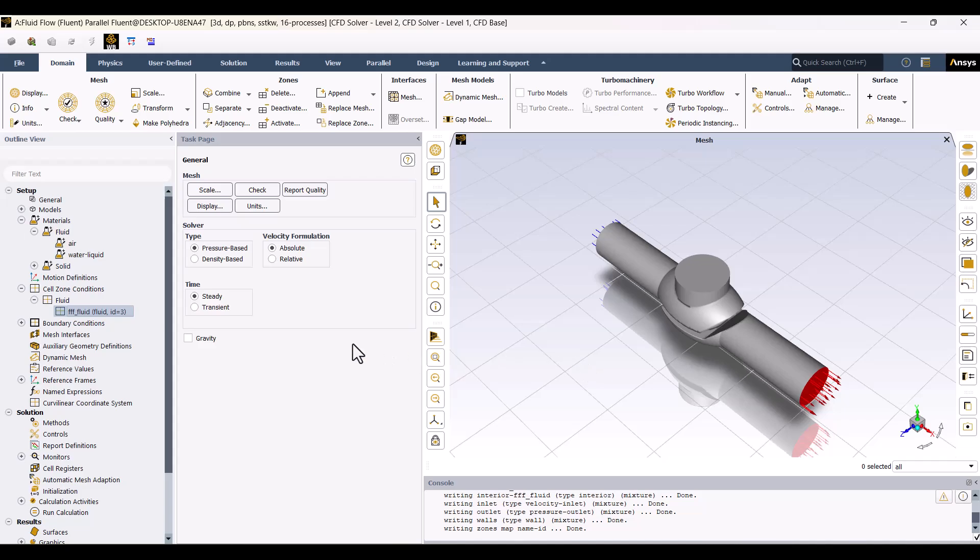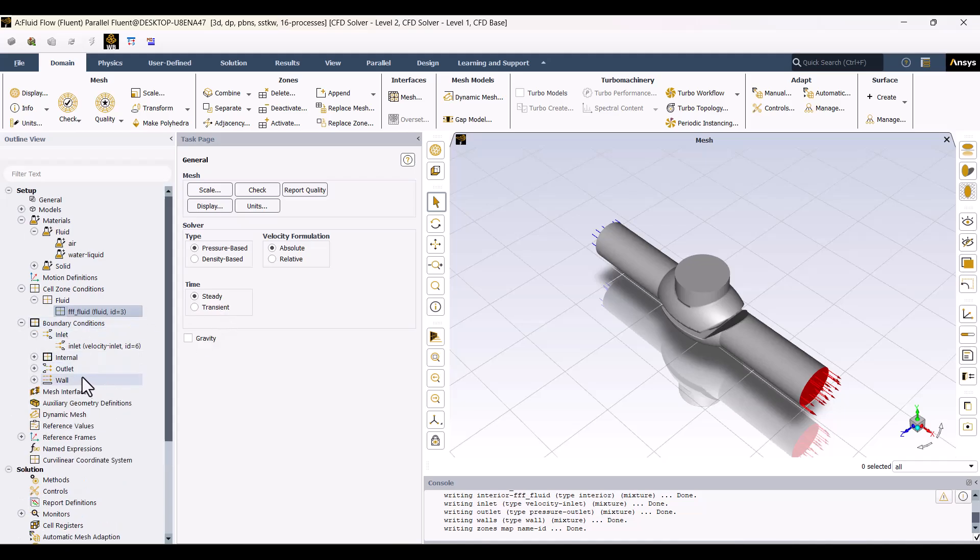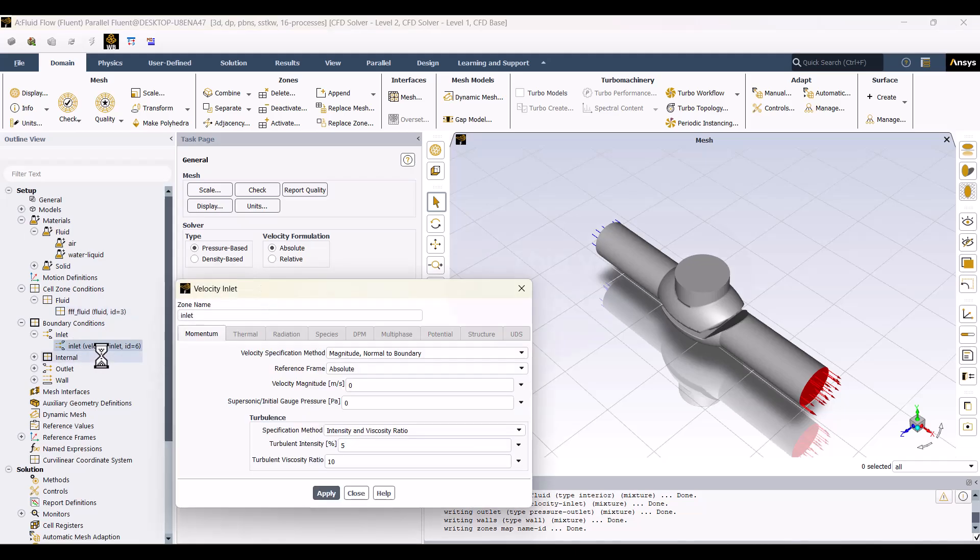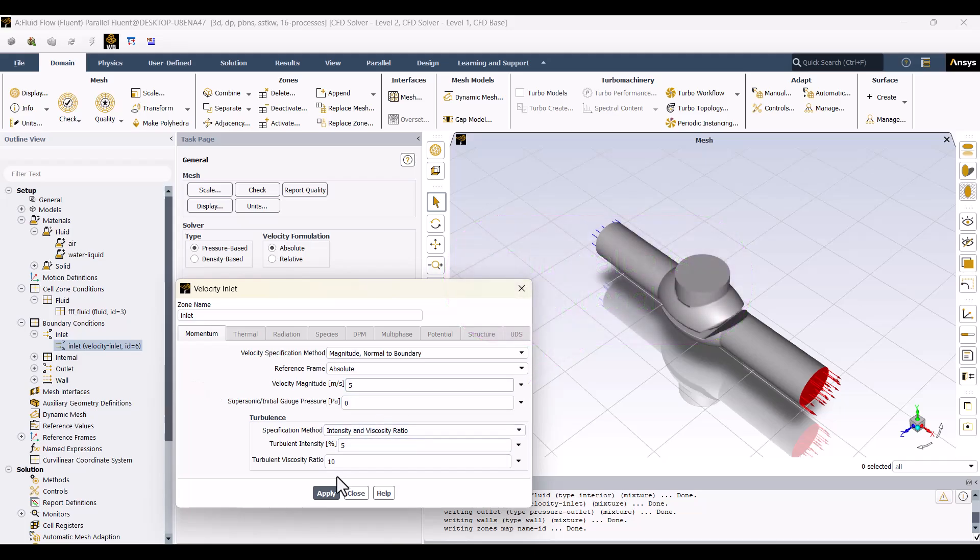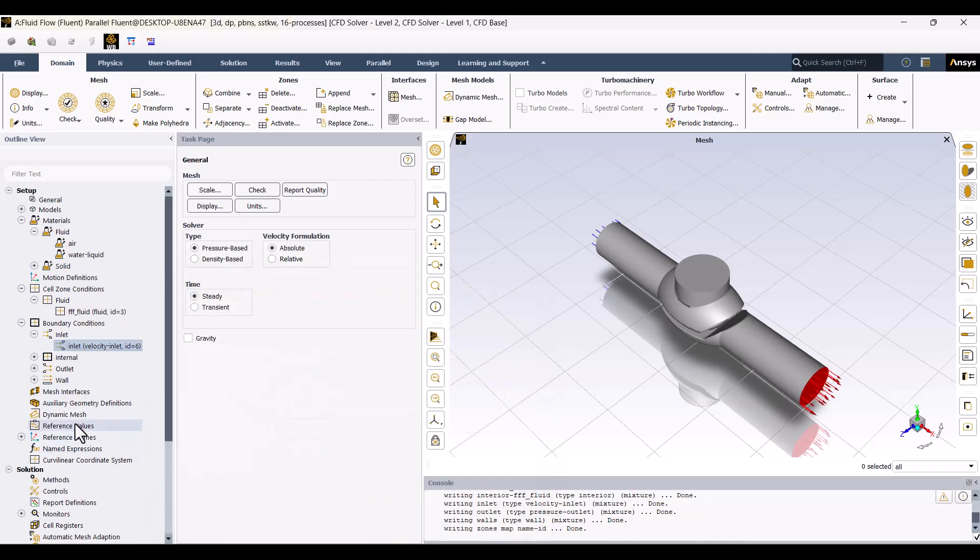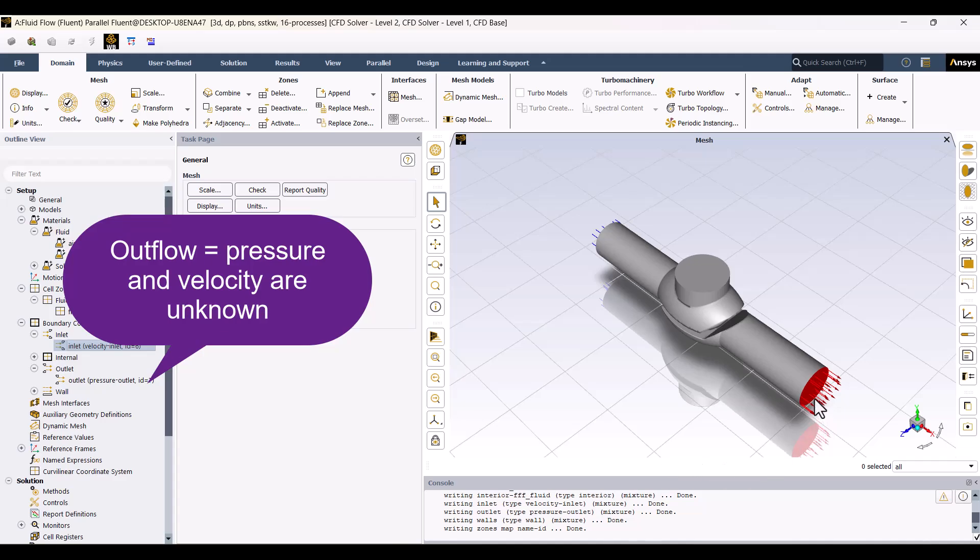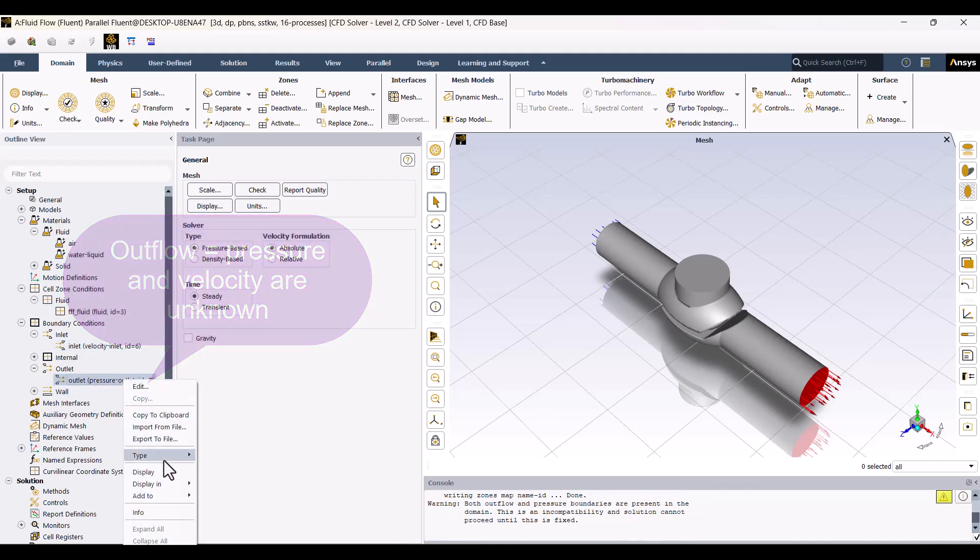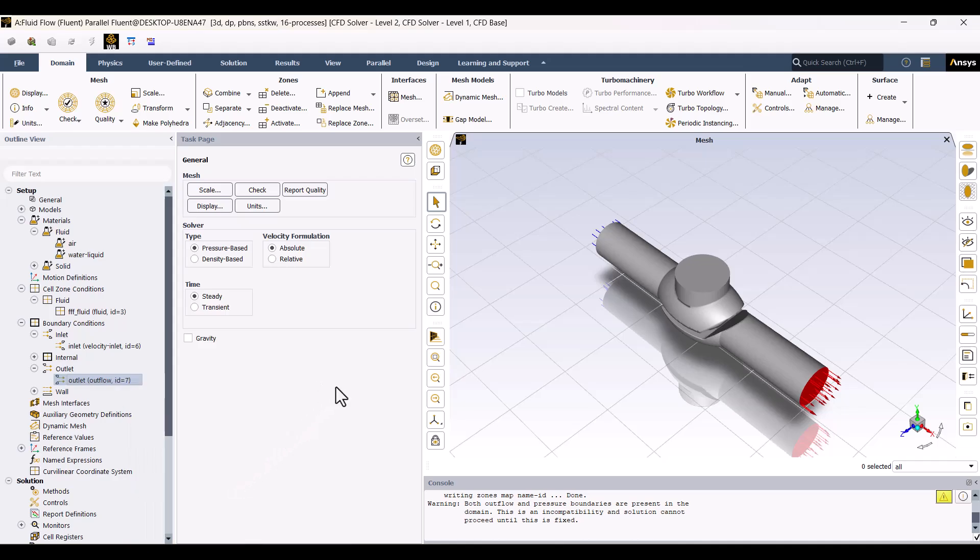Let's move on to defining the boundary conditions. The Inlet boundary condition is set to Velocity by default, and I won't change it. I will open the Inlet settings and specify a Velocity magnitude of, for example, 5 meters per second, then click Apply. The Outlet boundary condition is set to Pressure Outlet by default, but since the Outlet pressure velocity is unknown, I will change it to Outflow for this simulation. We can only use the Outflow boundary condition for incompressible fluids, like water. Now that the boundary conditions are set, I'll explain the solution process.